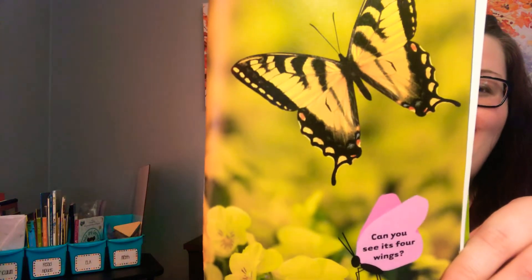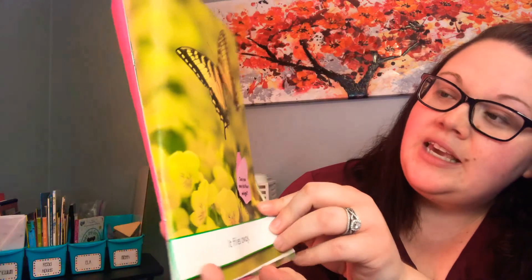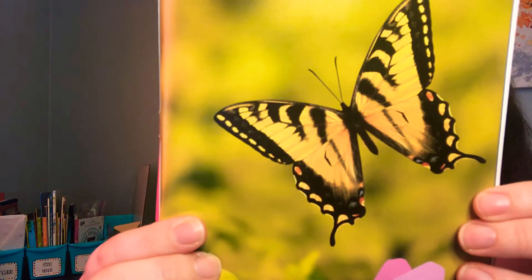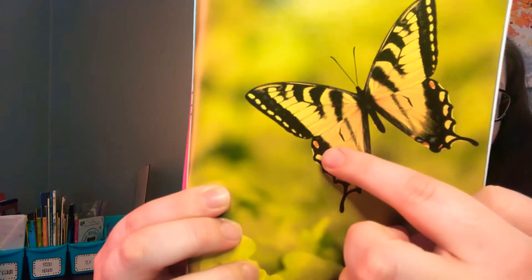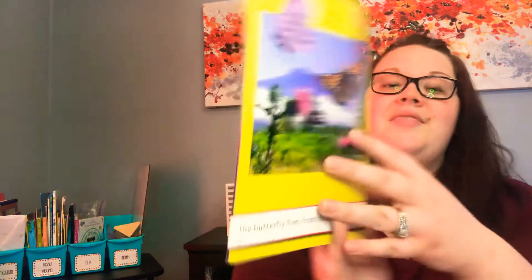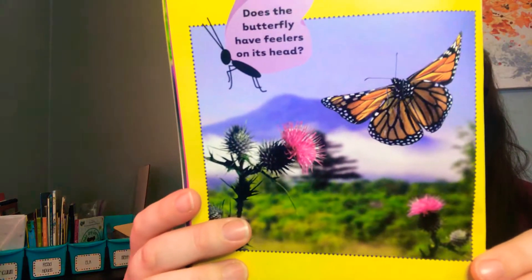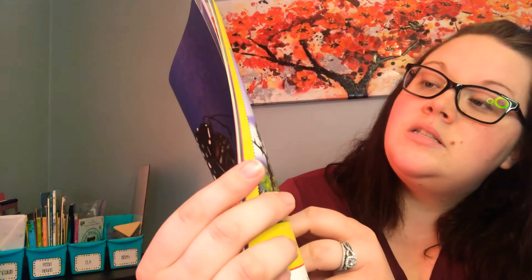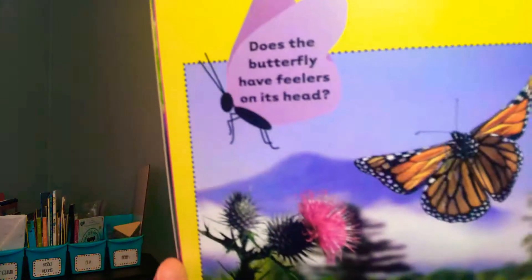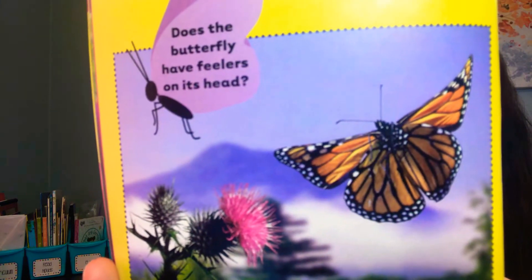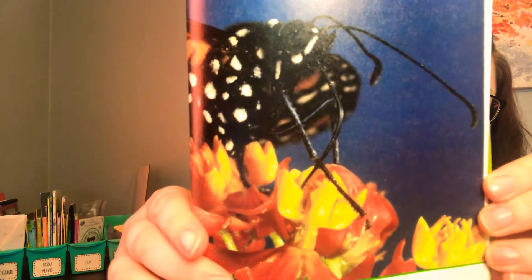It flies away! Can you see its four wings? There's one, two, three, four. What can a butterfly do? Fly — that's an easy one for your chart. The butterfly flies from flower to flower. Does the butterfly have feelers on its head? Can you see them, like the antenna? It sips nectar from each flower, so they can drink right out of those flowers. I bet that tastes good for them.